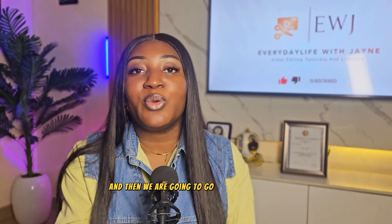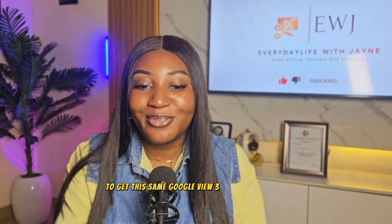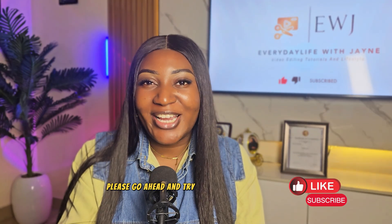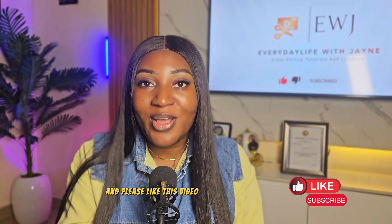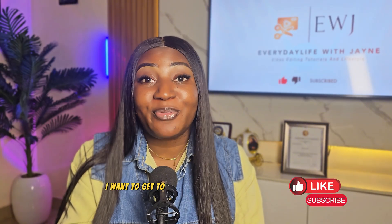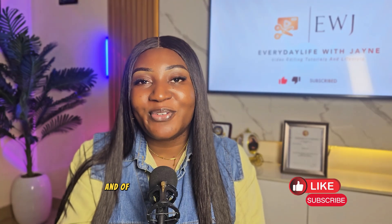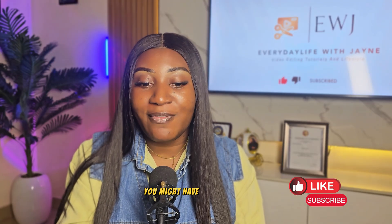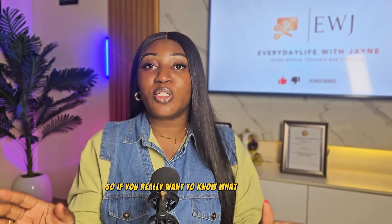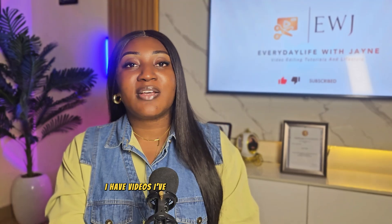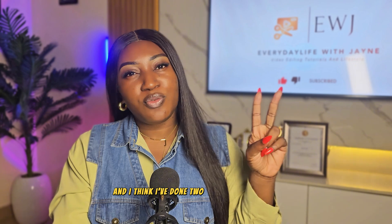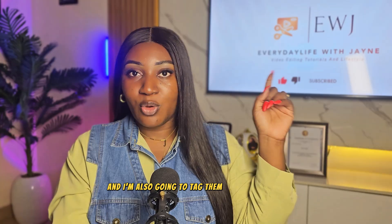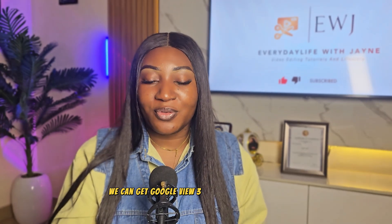And then we are going to go now to the second way to get this same Google View 3 for free. If you've watched up to now, I've learned something, please go ahead and try it out and see if it works. And please like this video, subscribe, please subscribe. I want to get to 5,000 subscribers as soon as possible. And of course leave a comment with any questions you might have concerning this first part of the Google View 3. So if you really want to know what Google View 3 is all about and how to use it, I have videos I've done about Google View 3. I'm going to link them and I think I've done two videos. So I'm going to link the two of them in the link in the description box. And I'm also going to tag them up here above. Now I'm going to go to the second way we can get Google View 3 for free.